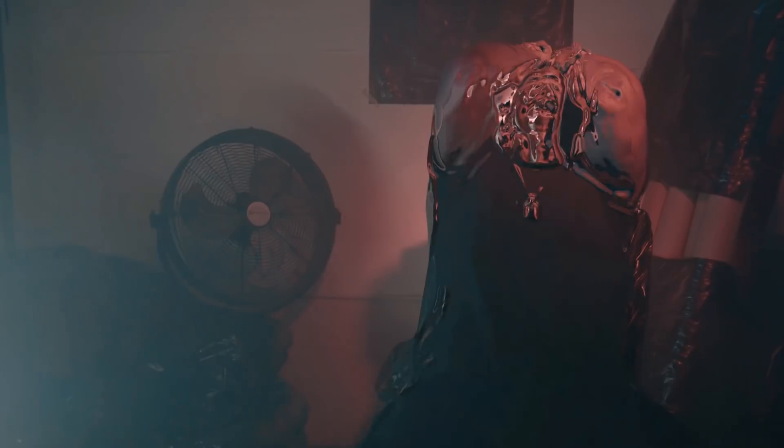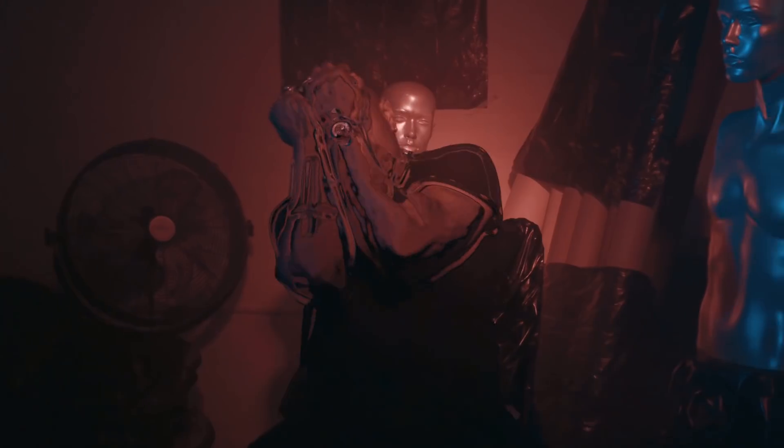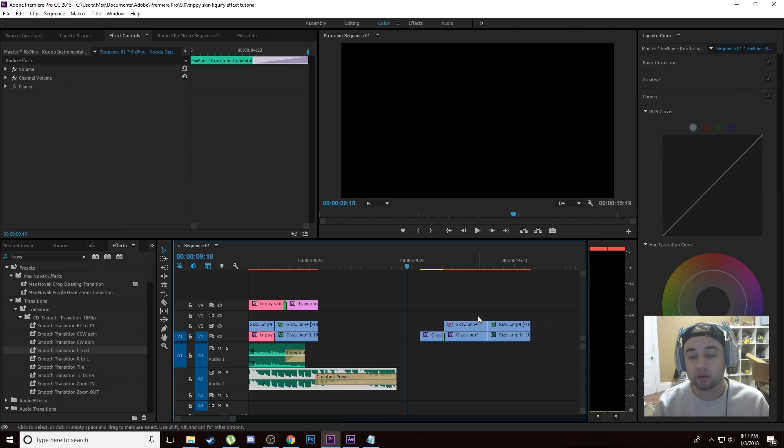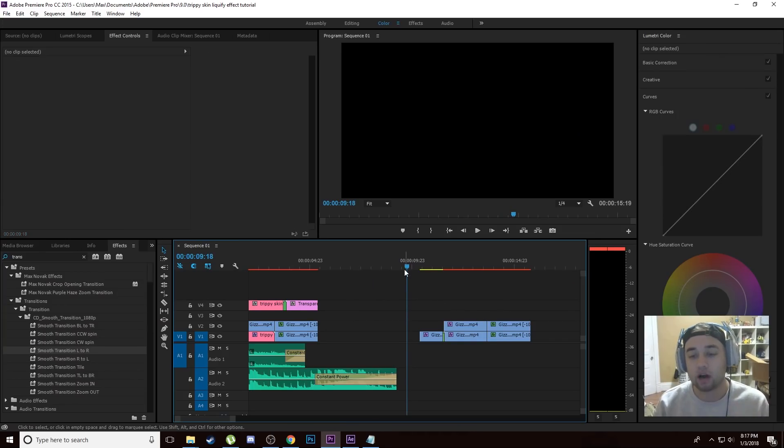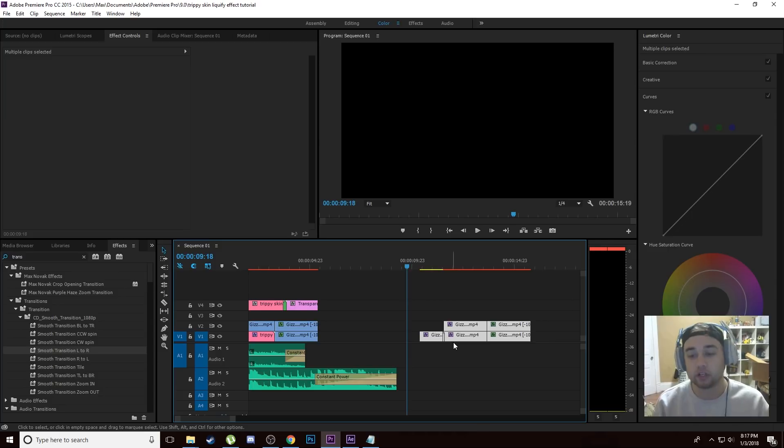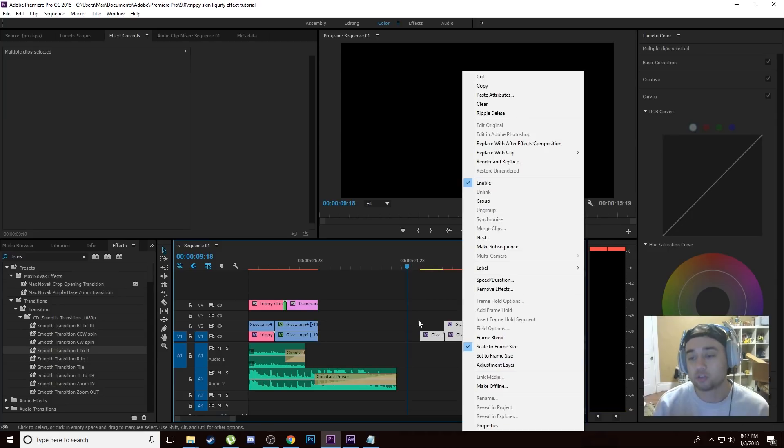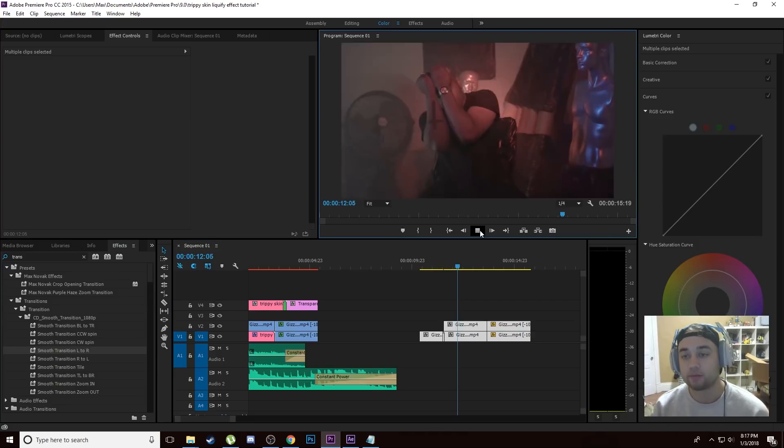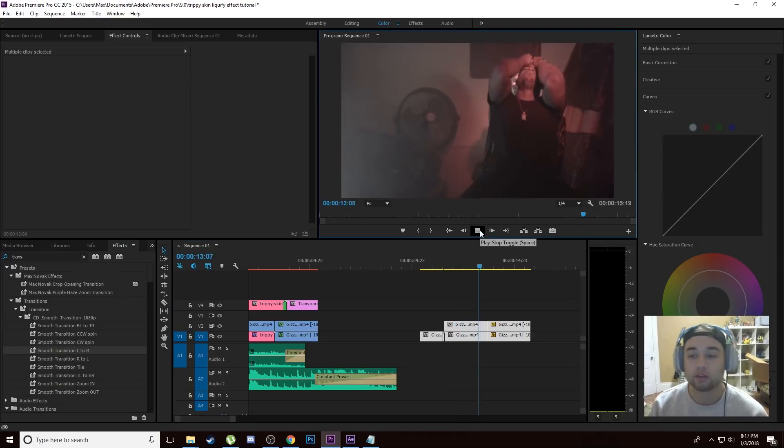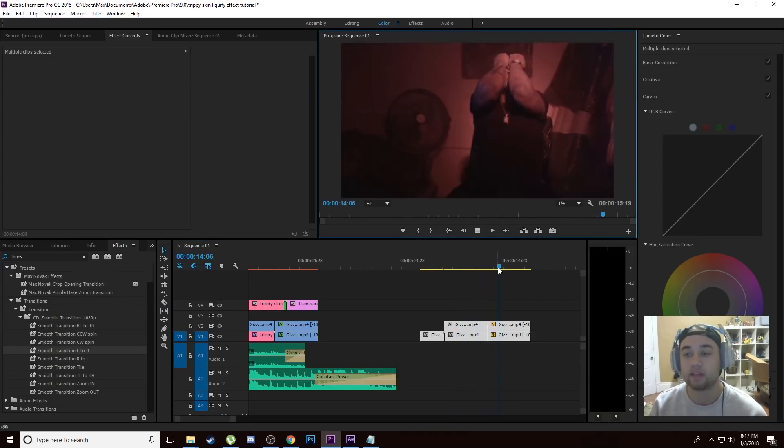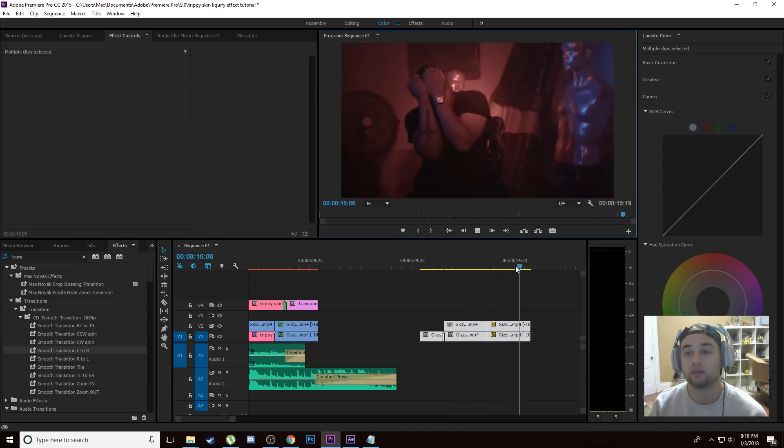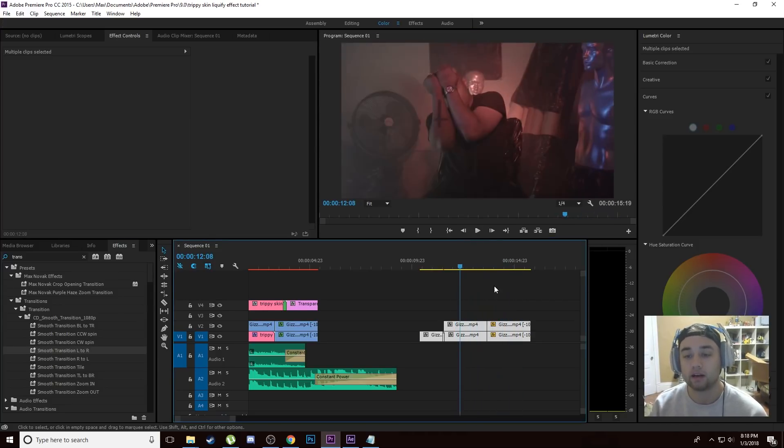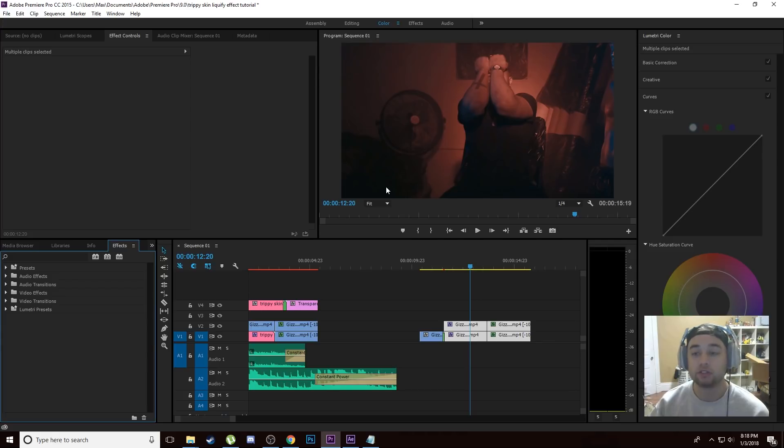So what we're going to be doing is we're going to hop in right here. I'm going to select all the footage that you guys just saw, I'm going to remove all the effects and we're going to go at this from scratch. We got this footage right here from a music video that I'm going to be putting out within the week, looking really good right here.